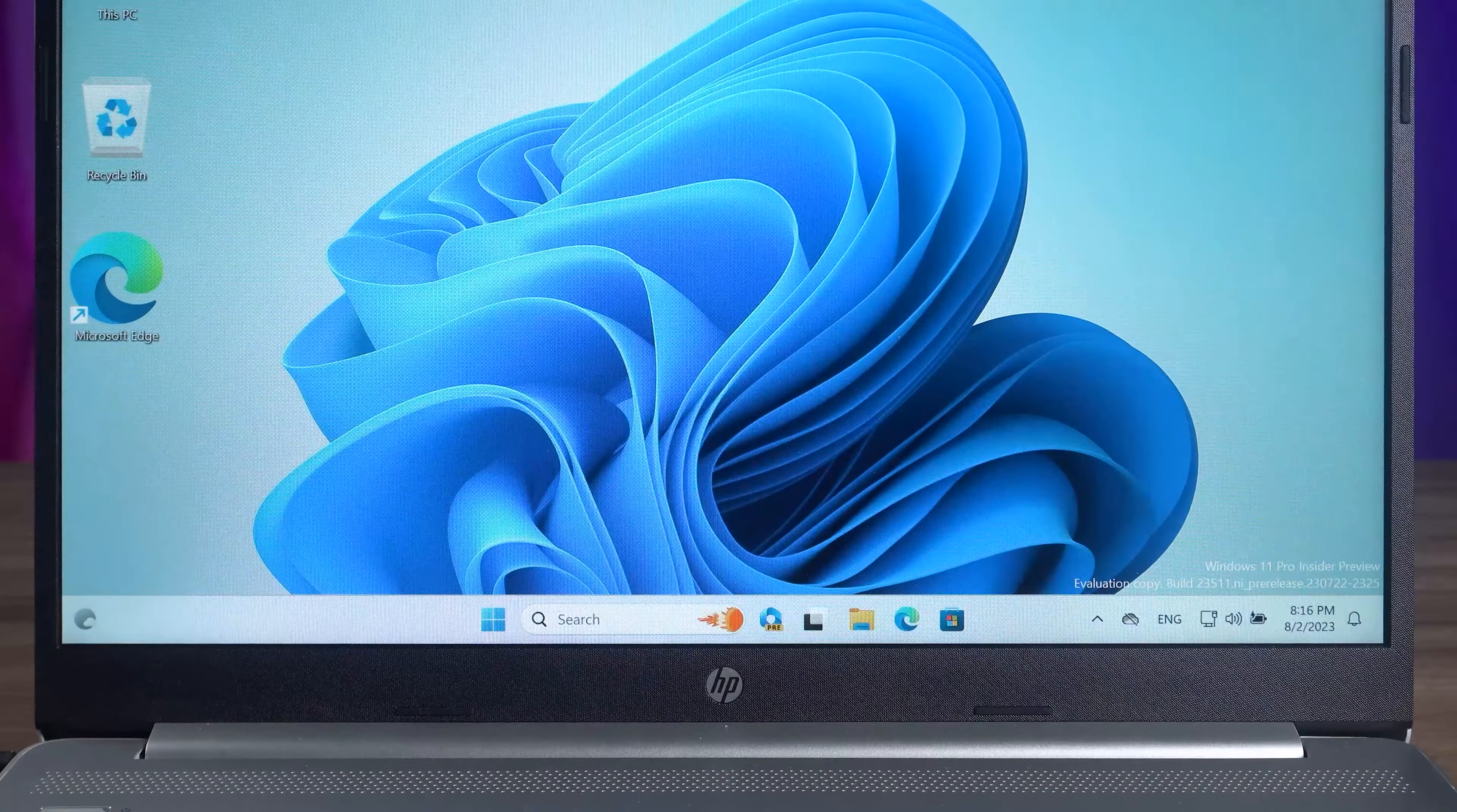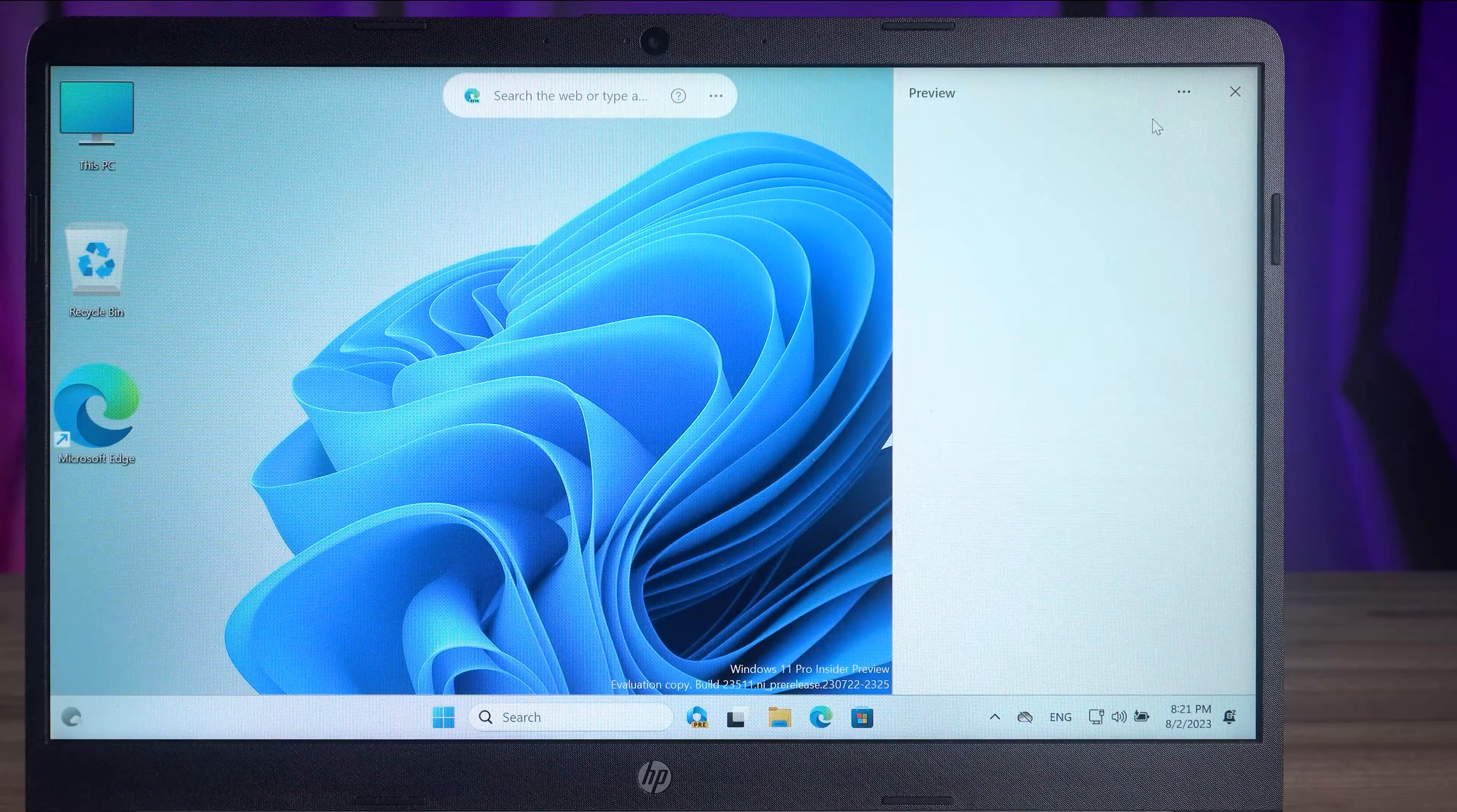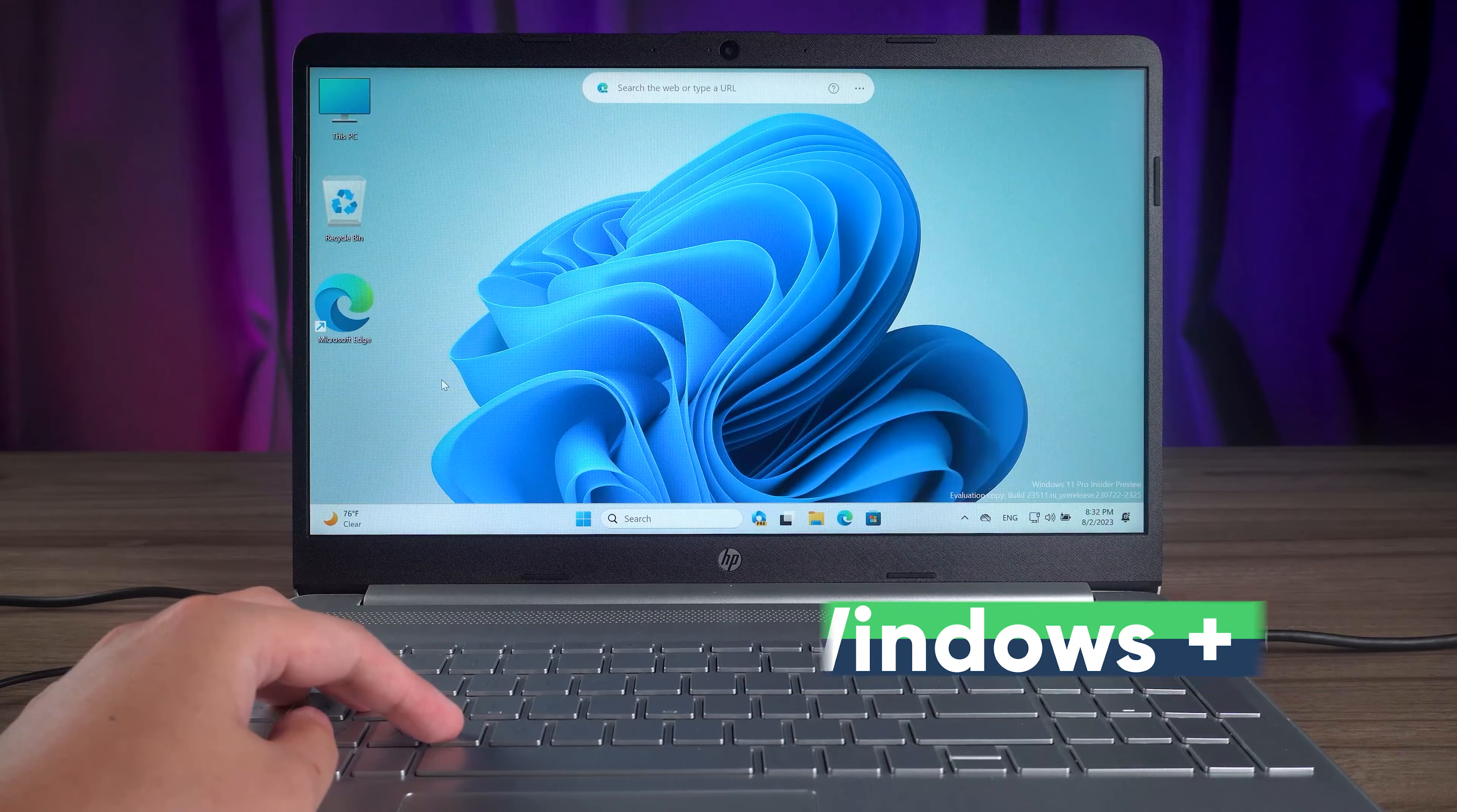After the computer starts, you can see Copilot in the taskbar. Click on the icon to open Copilot. You can also open Copilot by pressing the Windows and C keys.